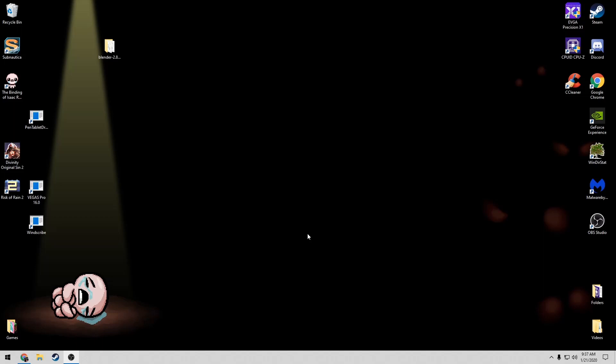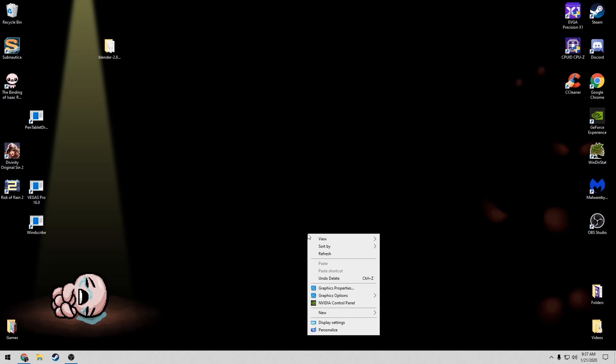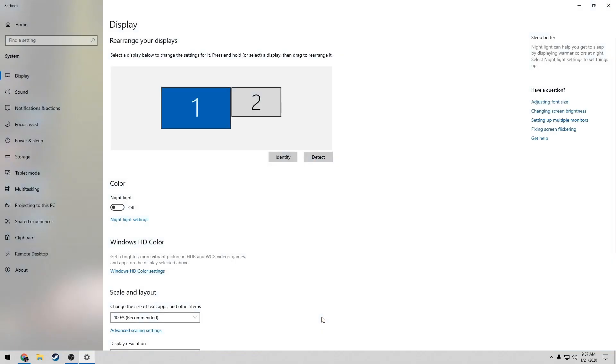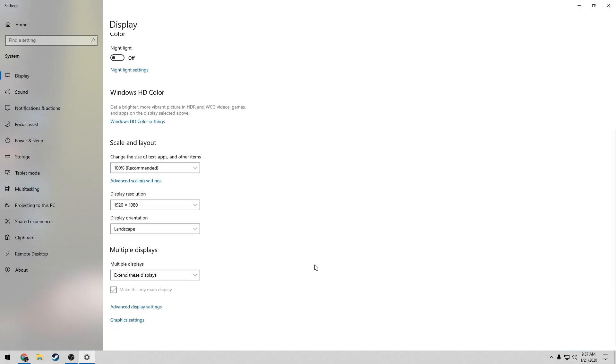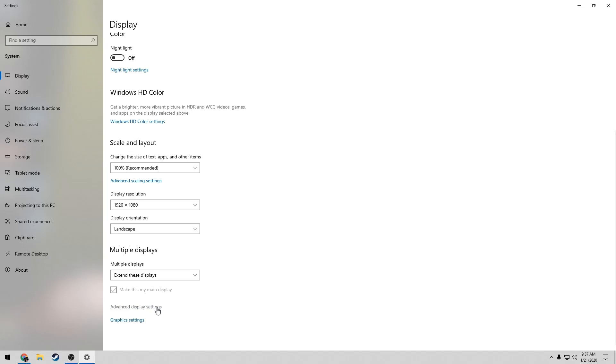First, you want to right-click on your desktop and then go down to display settings and click on it. Once you're here, you want to scroll down until you see advanced display settings.